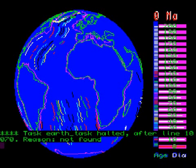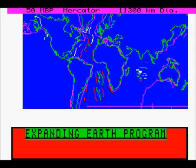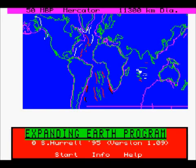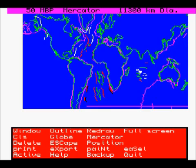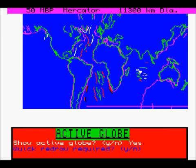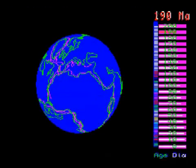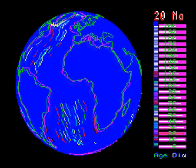If the program crashes, just type run again and it will restart the program. Press S to get back into the menu and then A to get back to the active globe again, and we can actually see what we've generated.